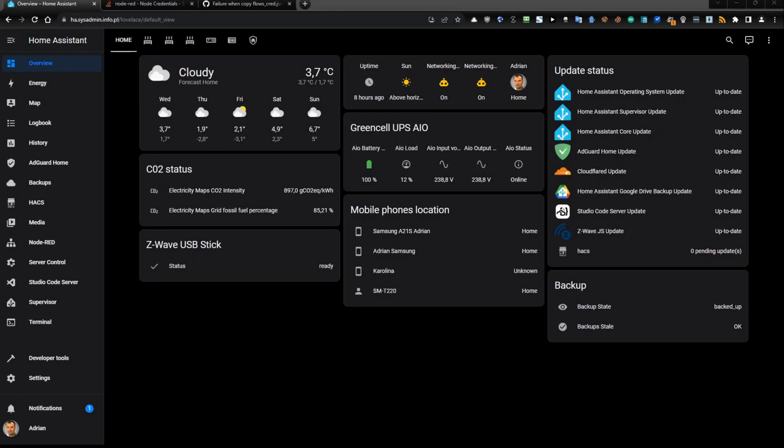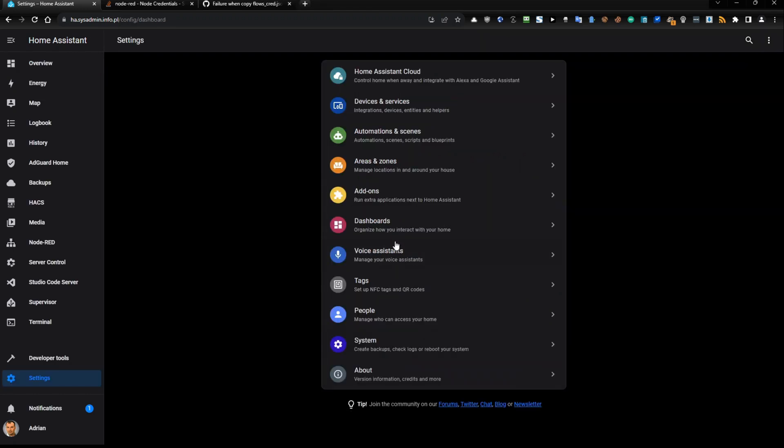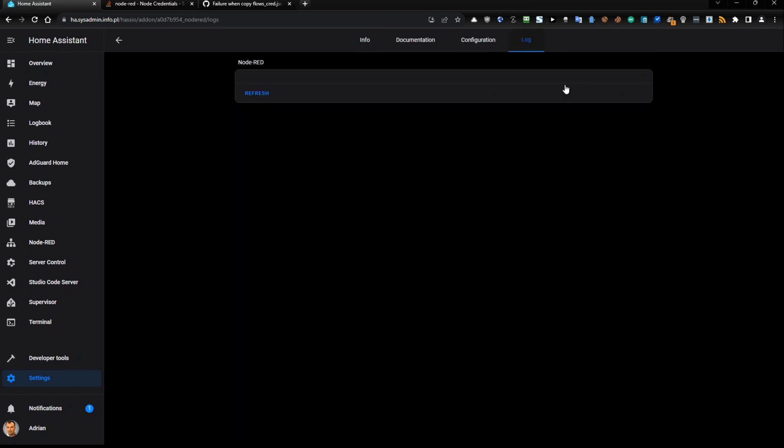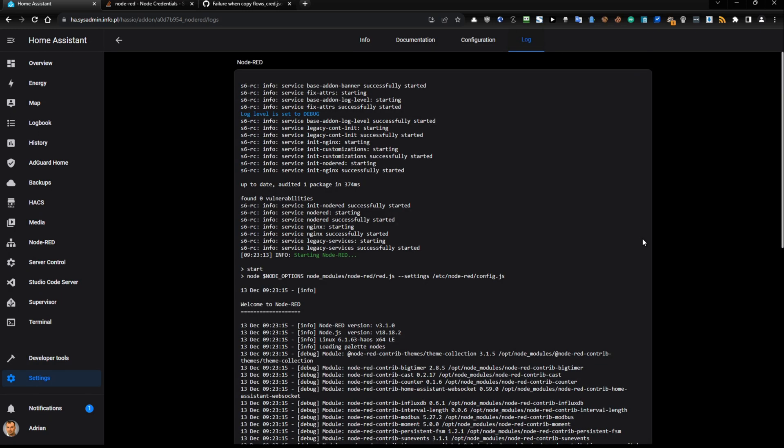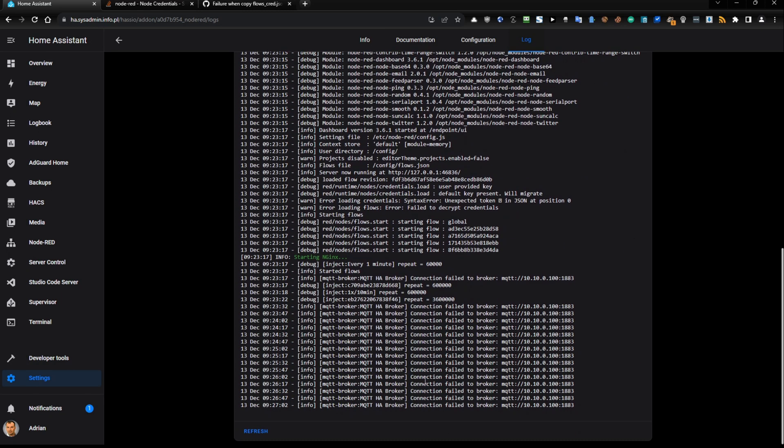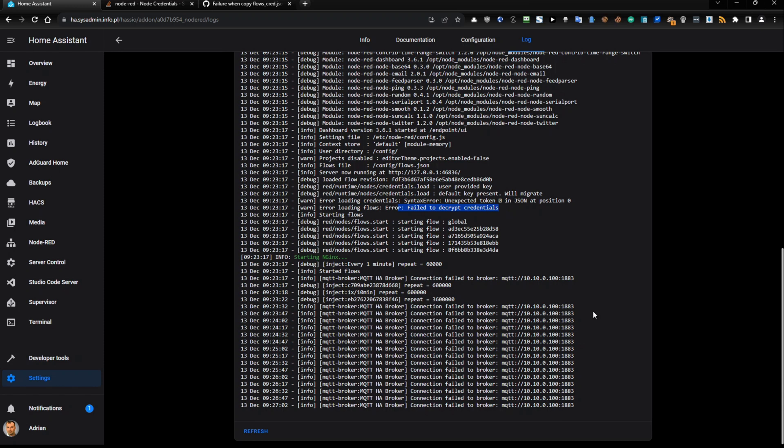So in this Home Assistant instance, if I go to settings and then to add-ons and then to my Node-RED instance and click the log tab, if I scroll down, I can see the warn error loading credentials syntax error unexpected token in JSON at position zero and error failed to decrypt credentials.